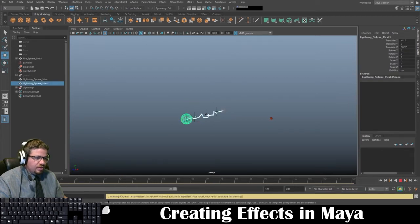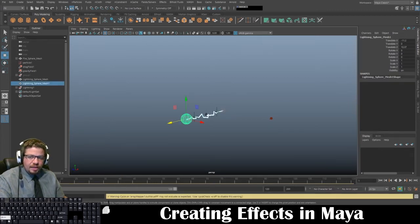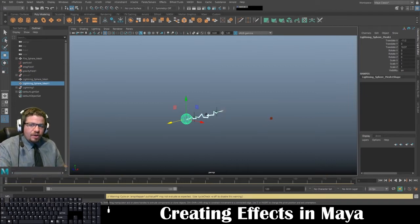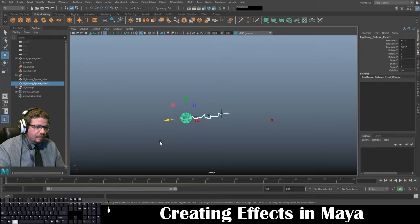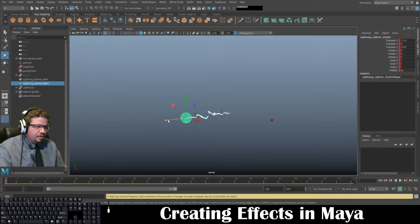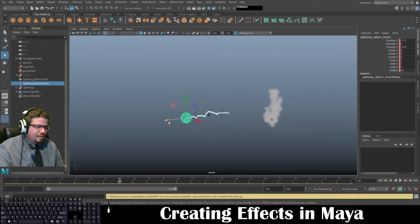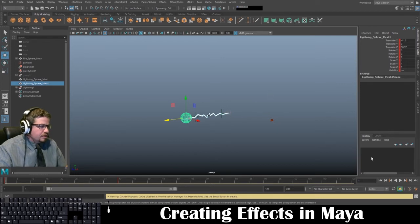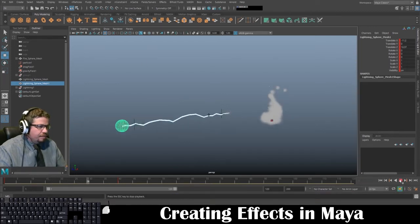I'm going to bring this up and on Frame 1 set a keyframe. Then I'll go to Frame 40 and drag this out — you're going to notice my Lightning actually expands. You can do some cool little tricks like that as well. Clicking Play — pretty neat.